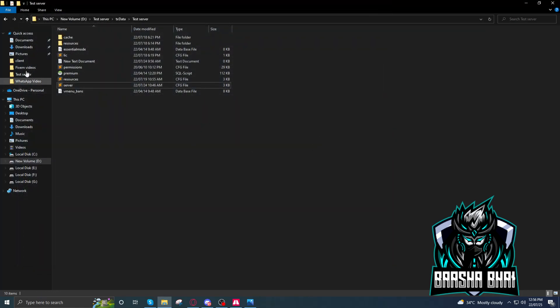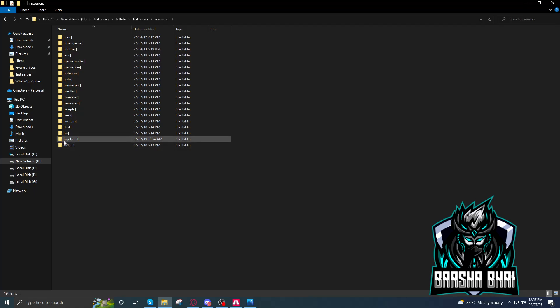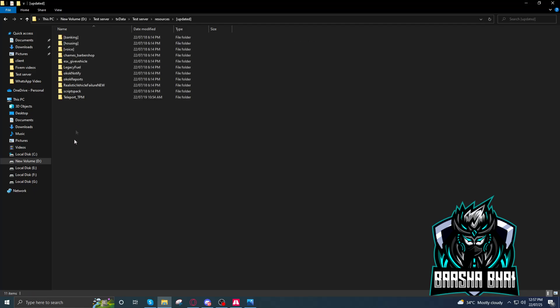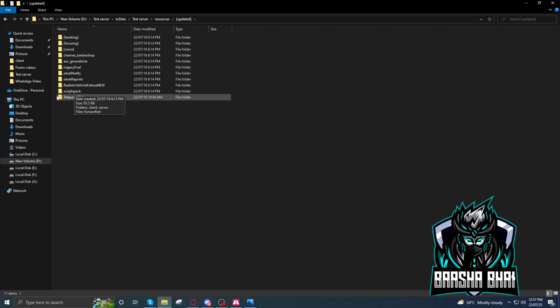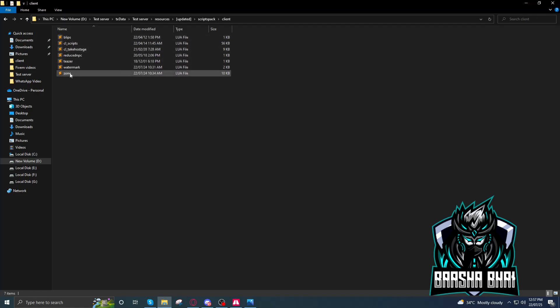After that you have to go to the resource folder, go to resources and go to update. Go to scripts file, go to scripts back, double click on it, go to client. Now there is the watermark that shows in the game on the top.